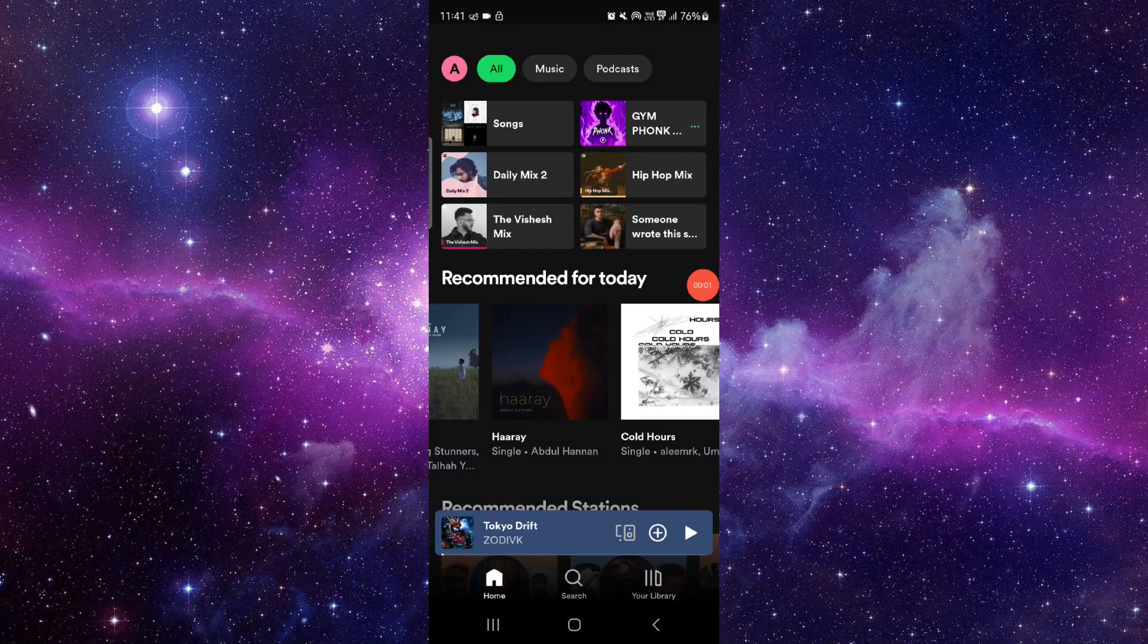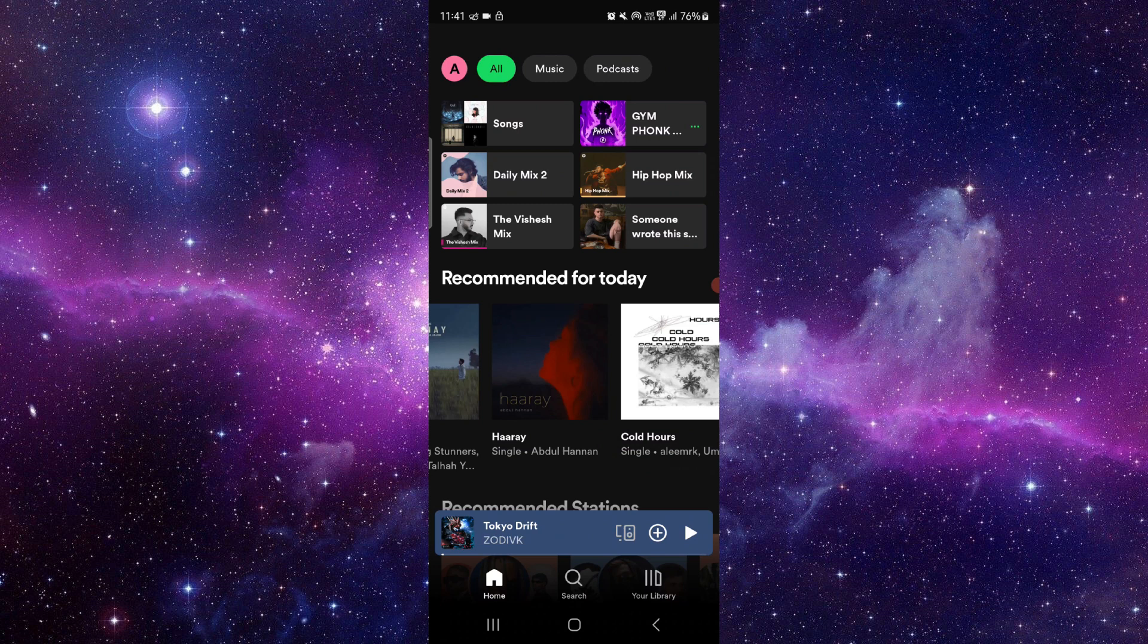Hello and welcome back to my channel. In today's video I will show you how to fix a Spotify app not loading. So let's get started. To fix this you have to follow these easy steps.